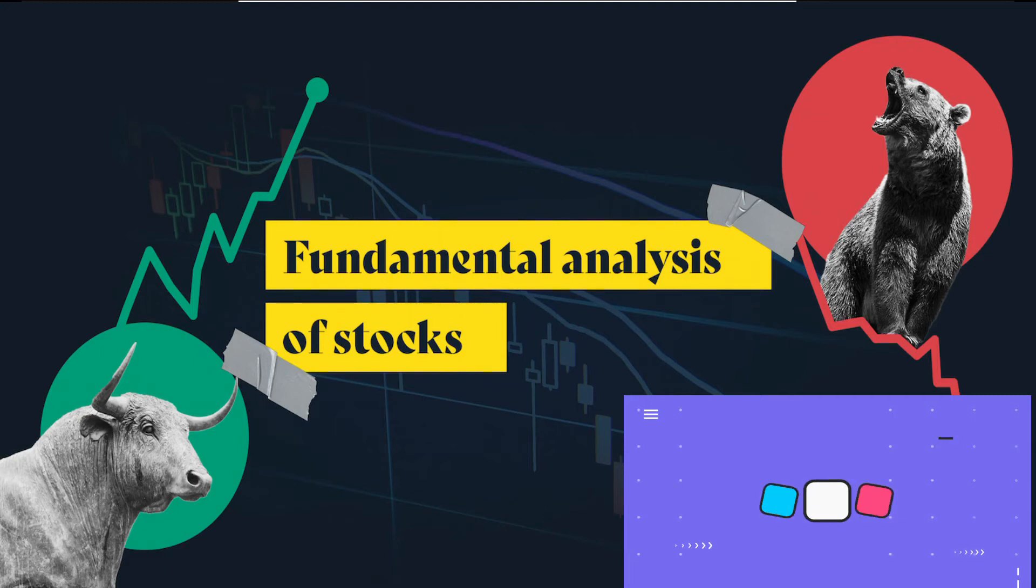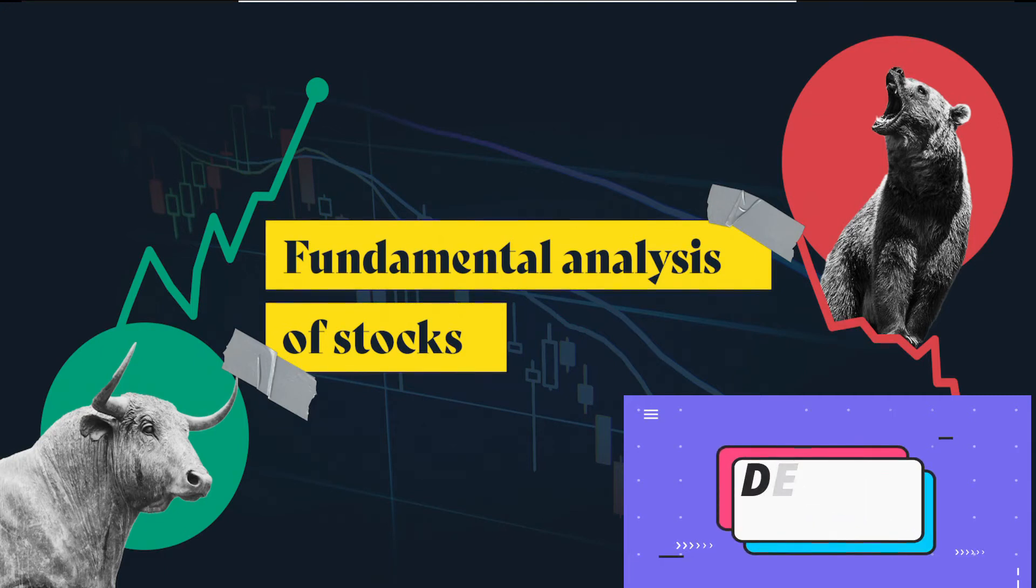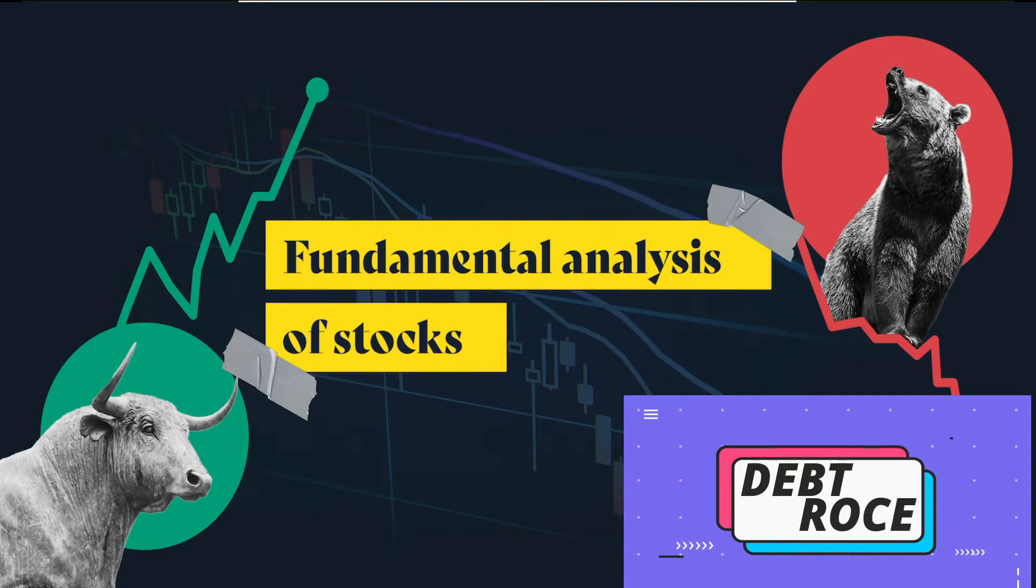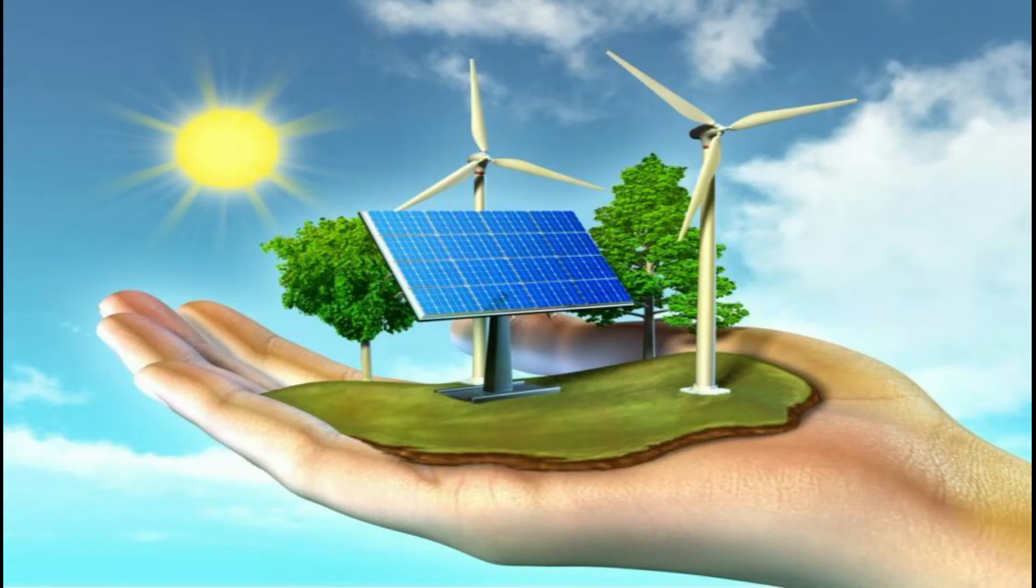Hi, welcome to Smart Investor. Let's learn something new this weekend. The world is talking about green energy, right? To reduce pollution and ensure environmental safety.